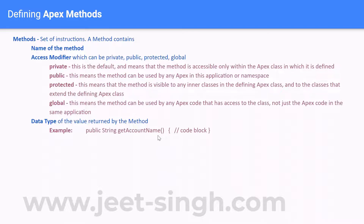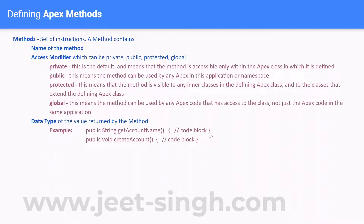The method name can be anything you want. The parentheses are for input parameters, and within the curly braces you have the code block. There can be methods that do not return any value — in that case you define the method as void. For example: 'public void' for a method that creates an account and does not return anything.